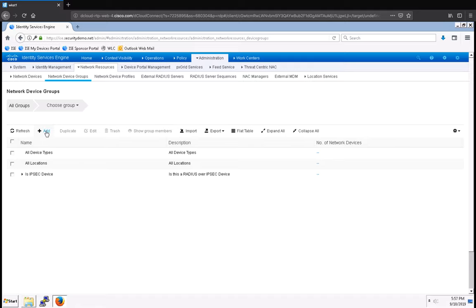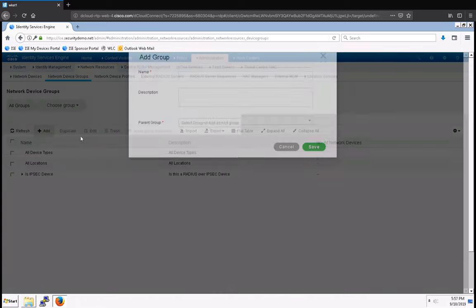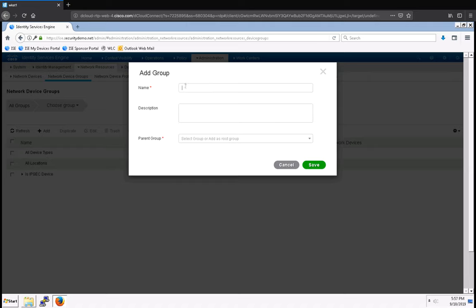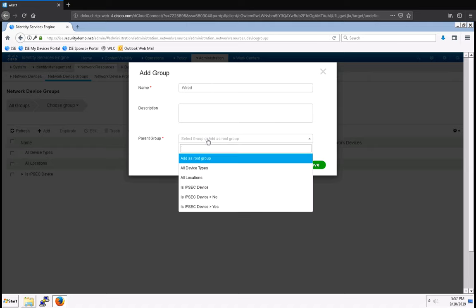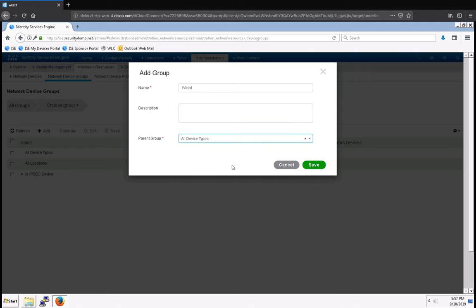I'm going to click on Add, I'm going to give my group a name, it's going to be for Wired Devices, and the parent group is going to be All Device Types, and click Save.